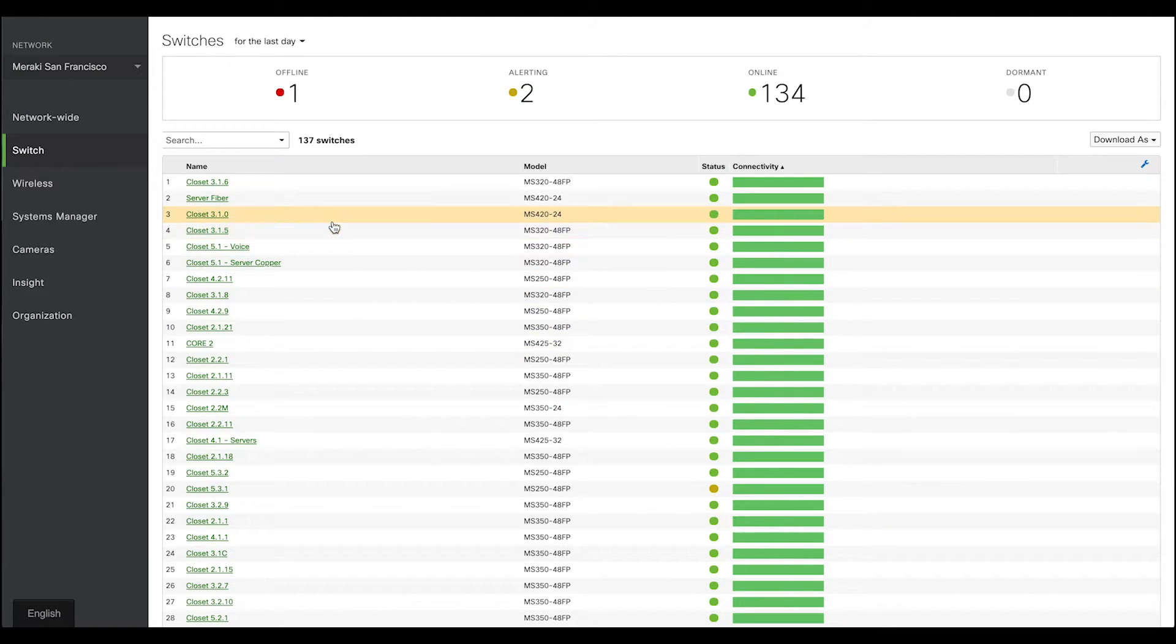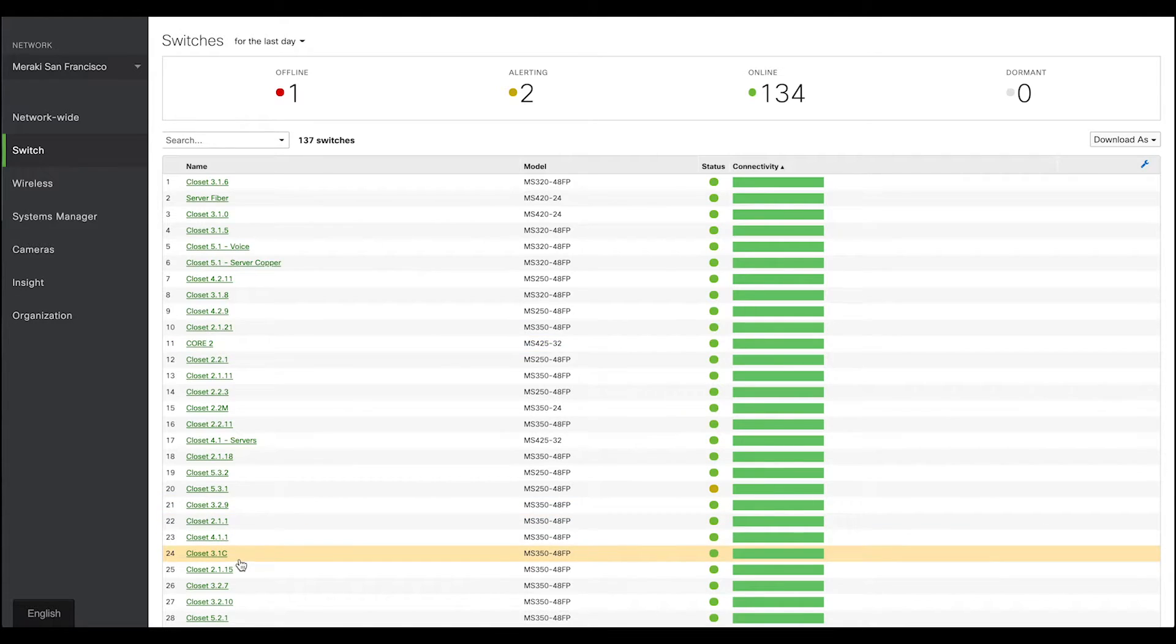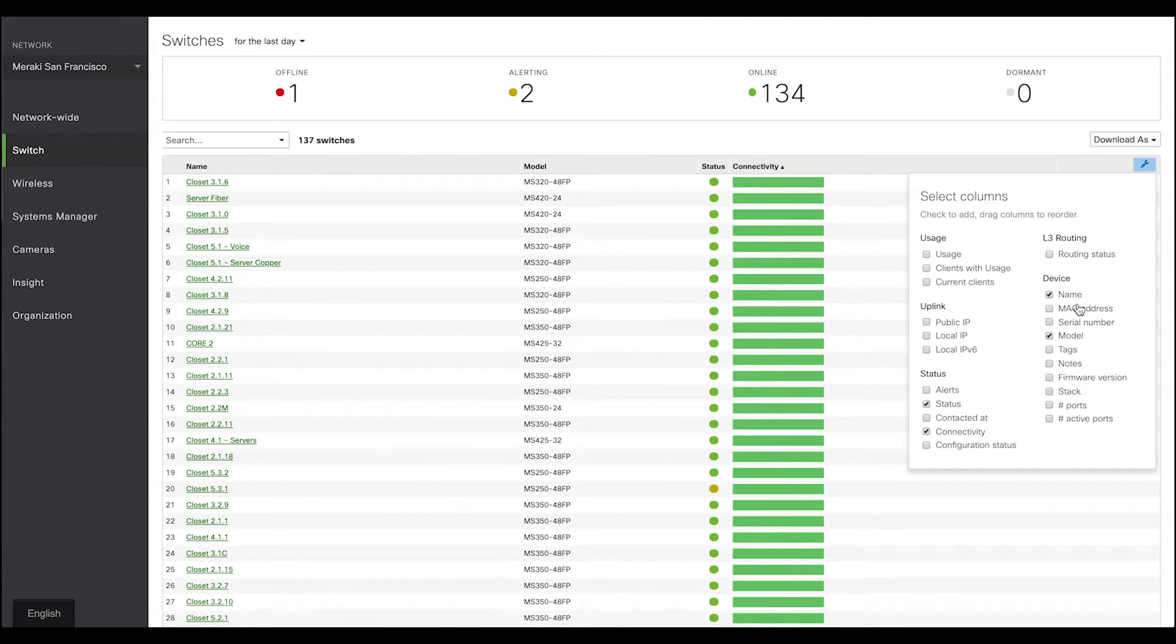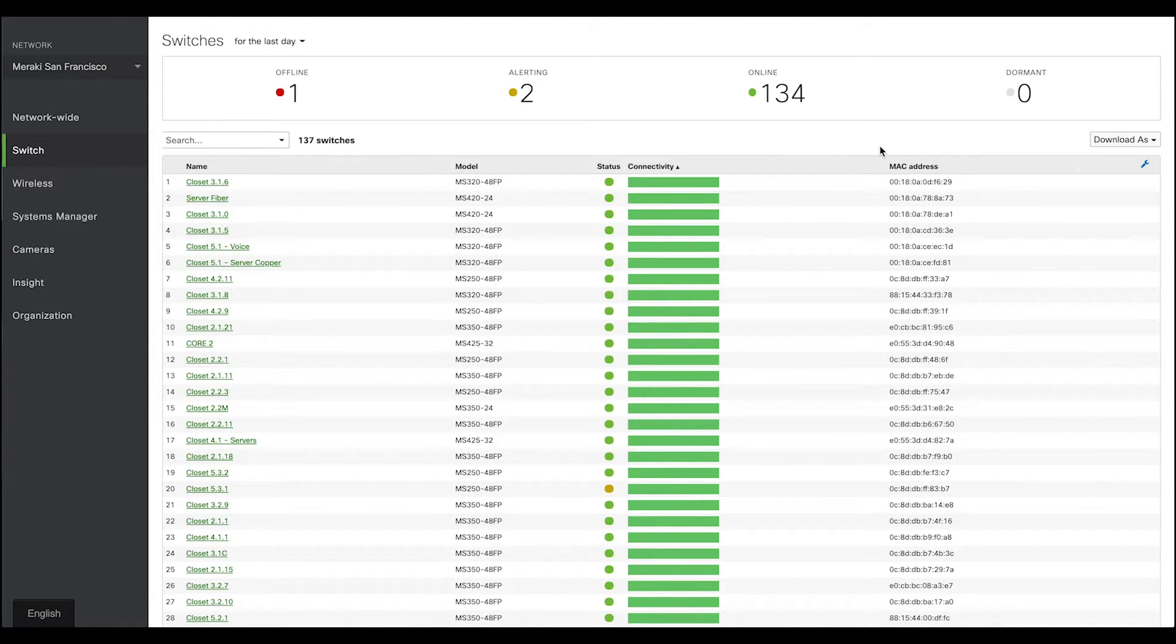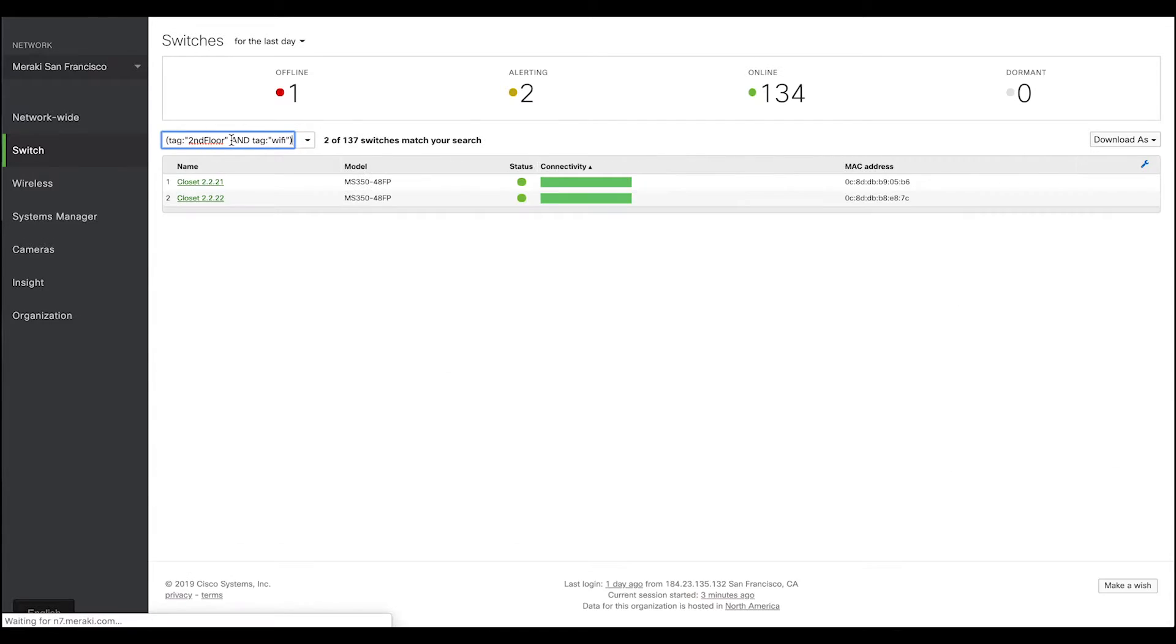Switch Overview page lists all the switches in a network, along with some of the useful management information. For example, if I want, I can easily list all the MAC addresses here. We also have this advanced search box where using device tags, I can easily pull up switches that are located on the second floor and providing data and power to access points.